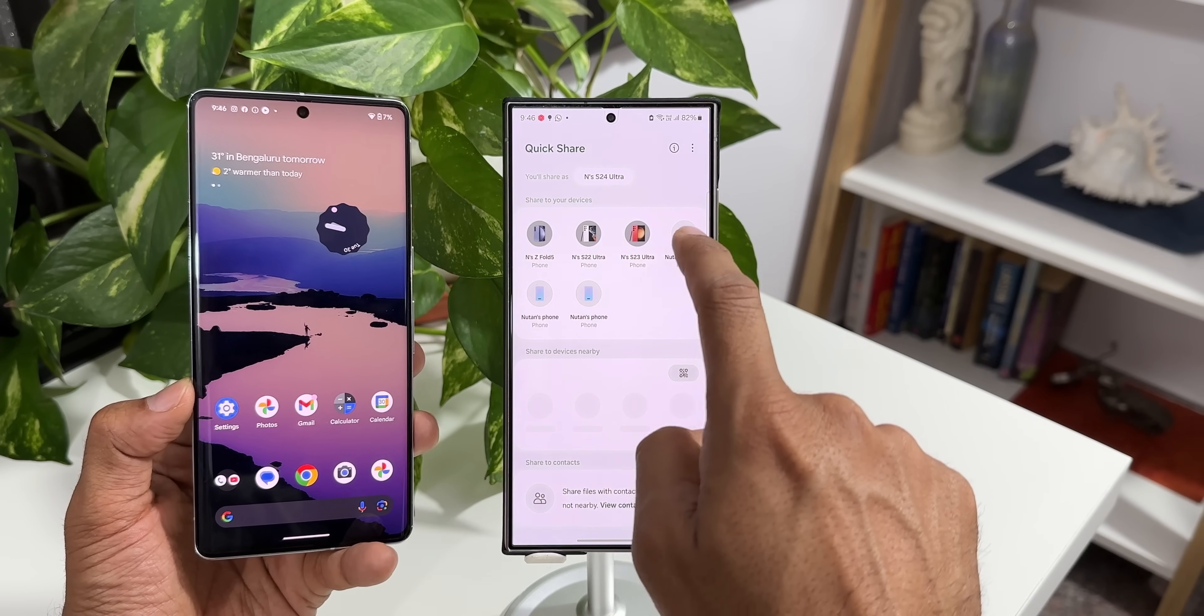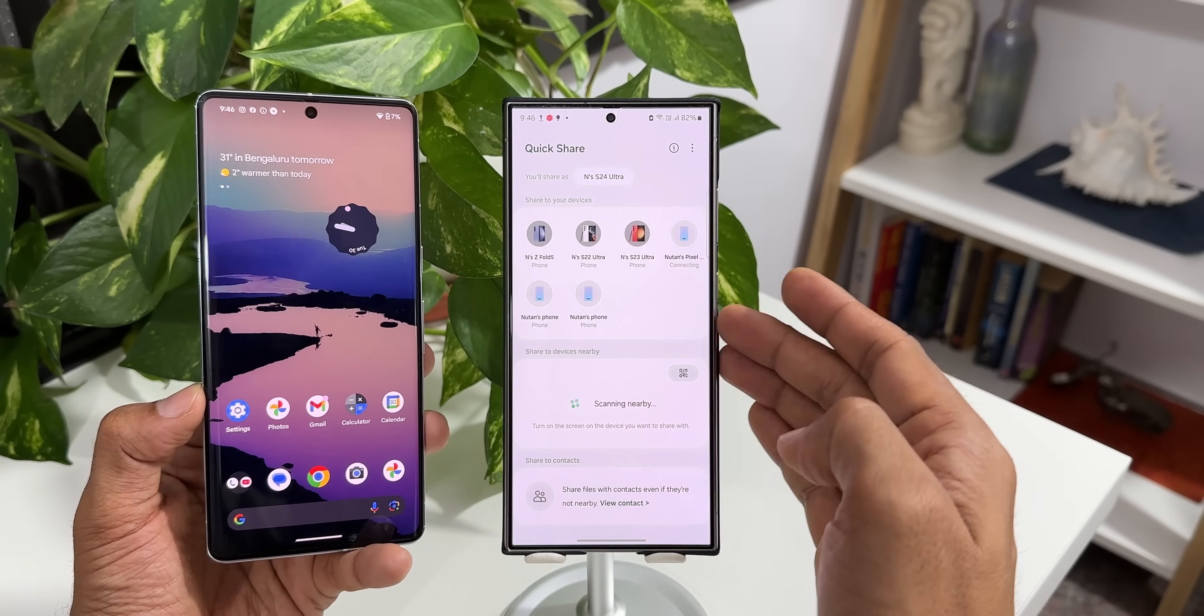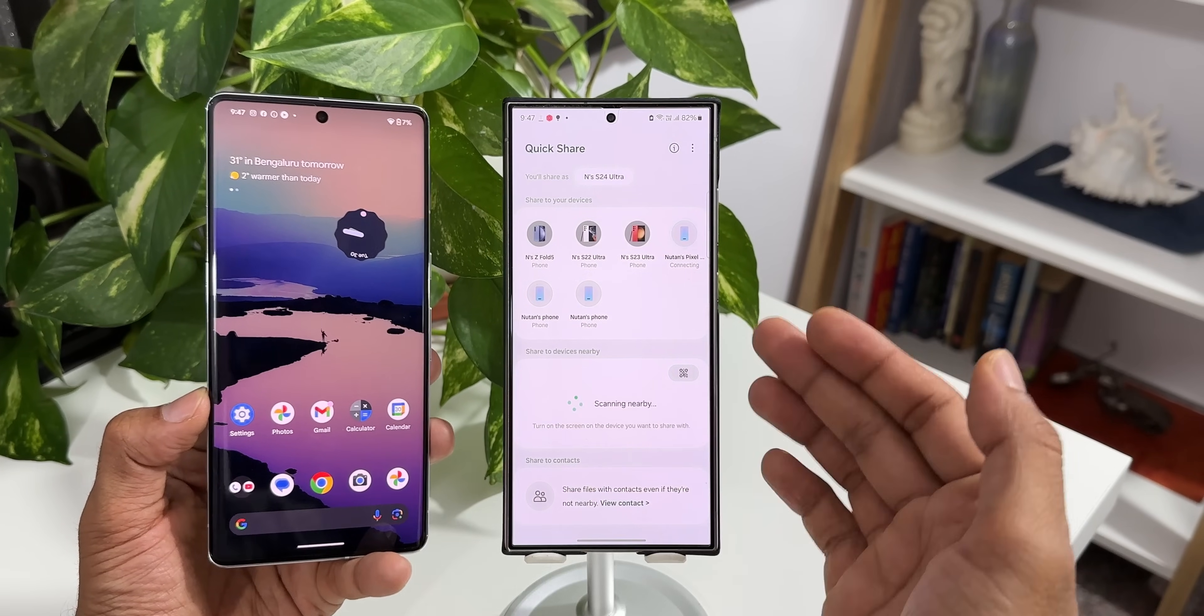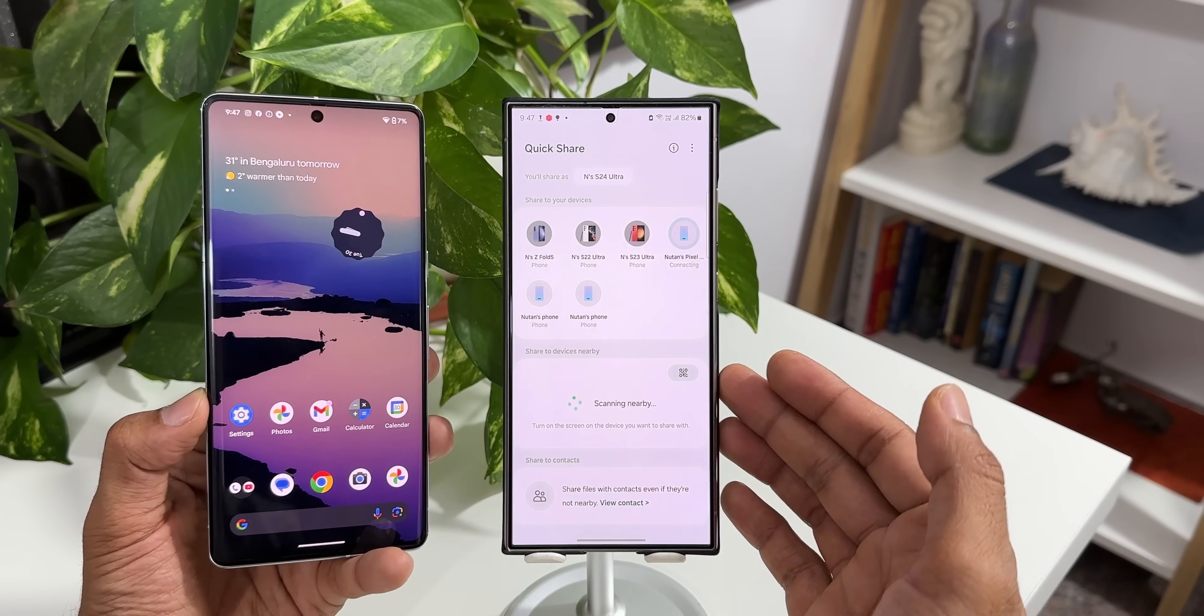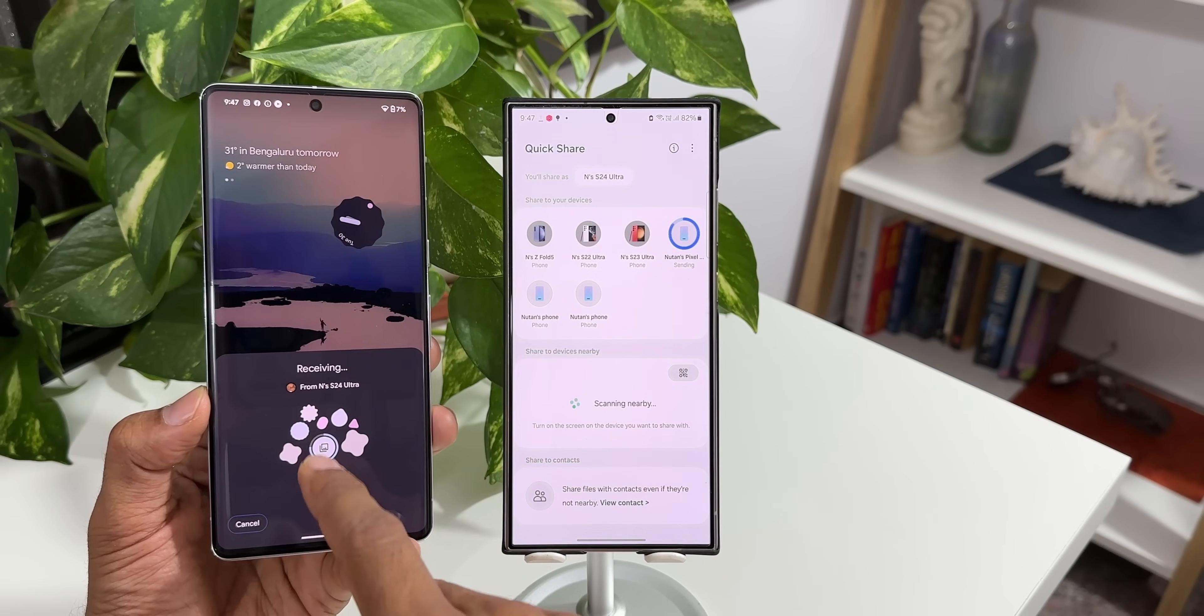I'll just tap on this. Now it's going to connect to this phone and share those files that I've selected. And there we go. We've got four files.